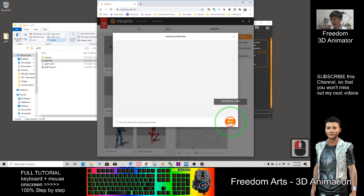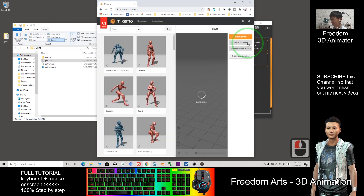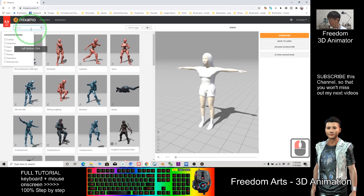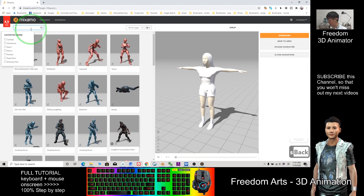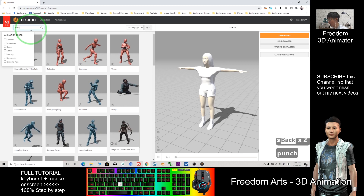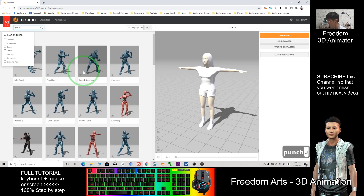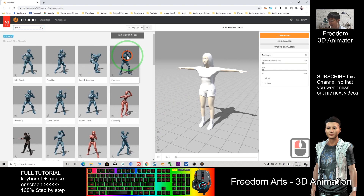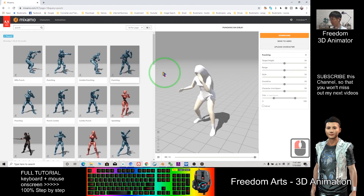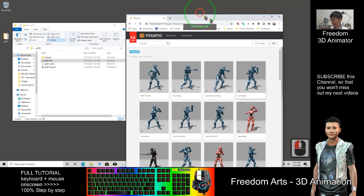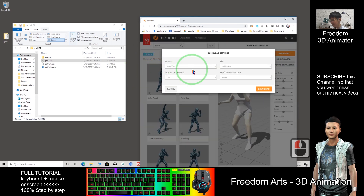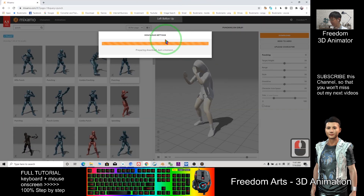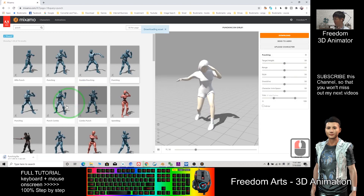In Mixamo, click here, click Next, click Next, click Next. Here you can add an animation — for example, I search for it. I type 'Punch.' Okay, let's say if I want this one, I just click it. Exactly this. So now I can download — I click Download.